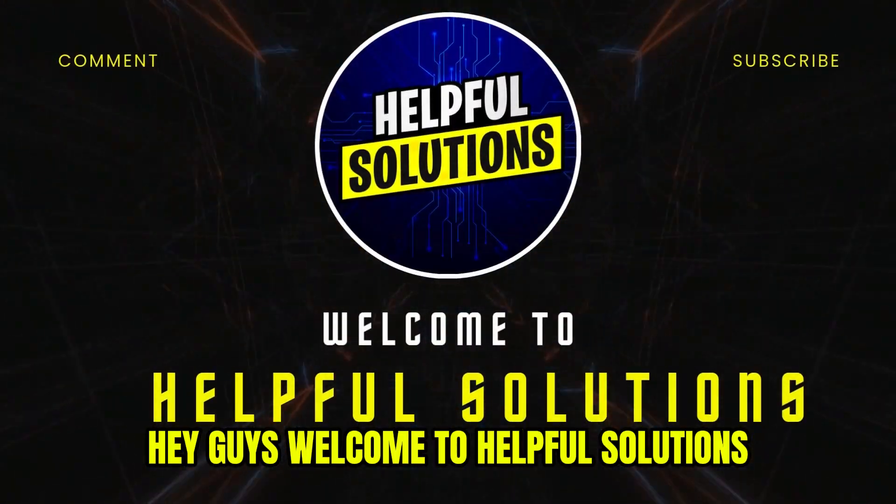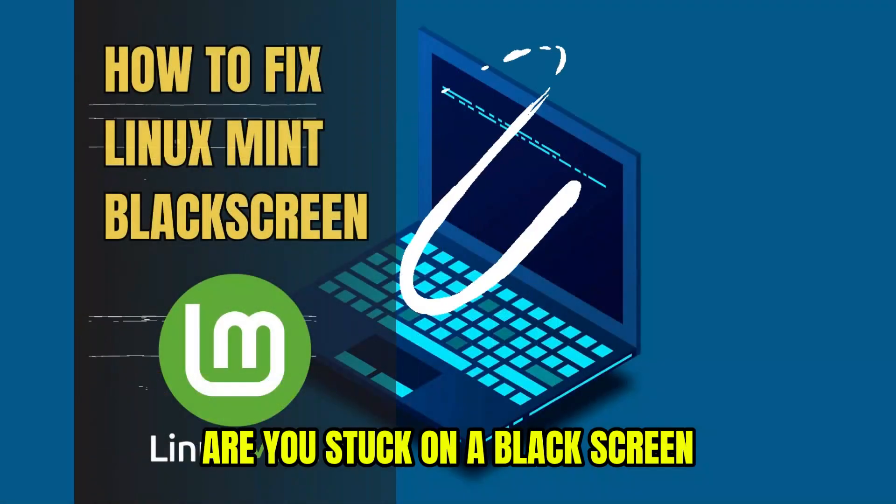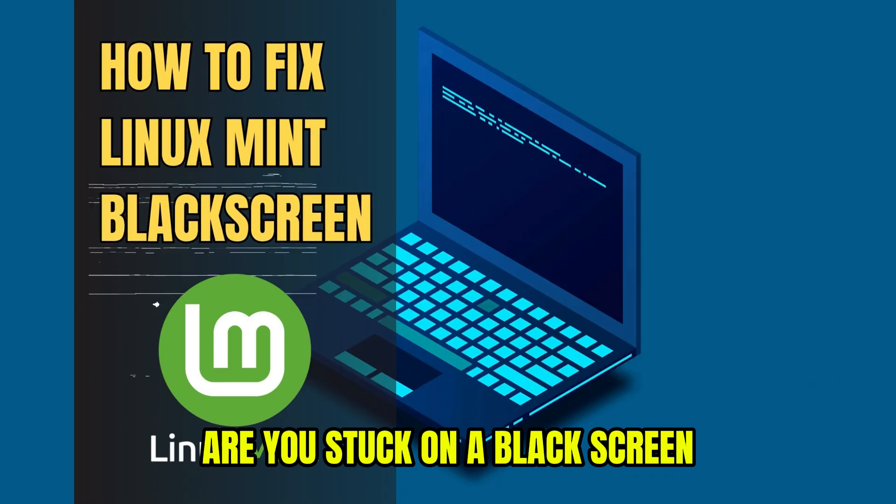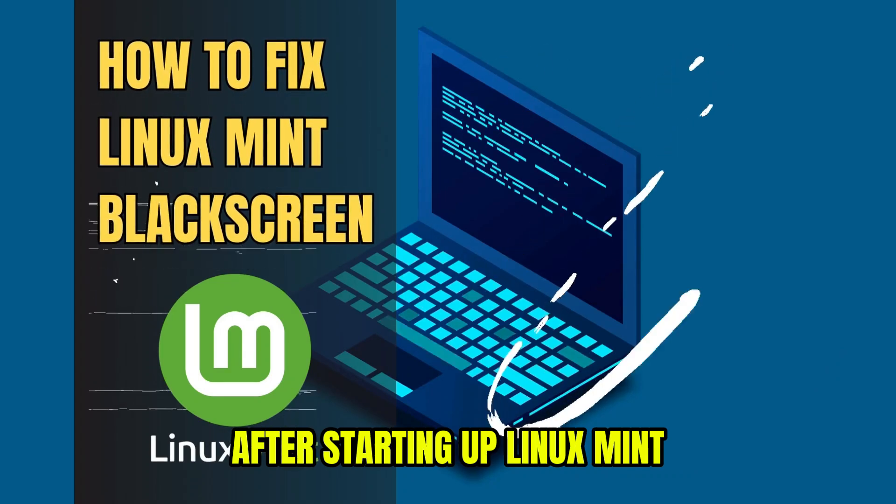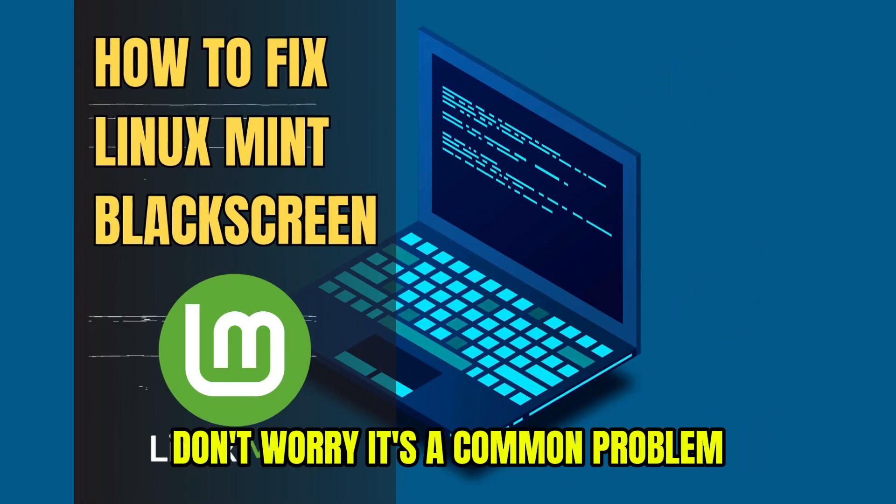Hey guys, welcome to Helpful Solutions. Are you stuck on a black screen after starting up Linux Mint?